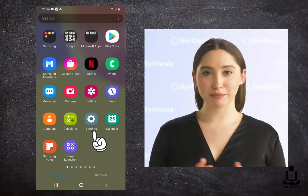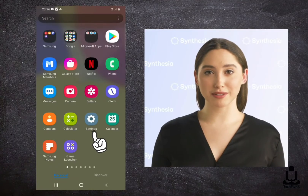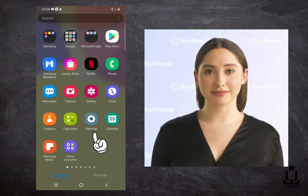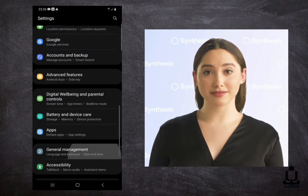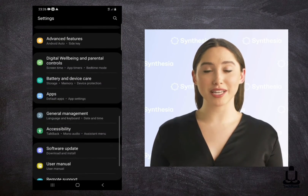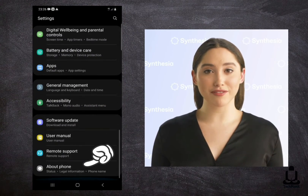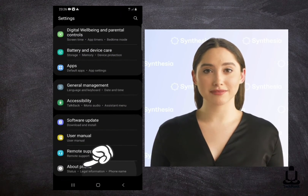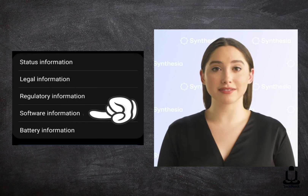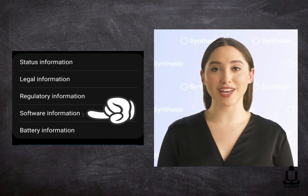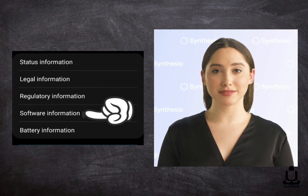Quick steps to find out RAM storage. Step 1: Go to Settings. Step 2: Scroll down and click on the About Phone option. Step 3: Click on Software Information.